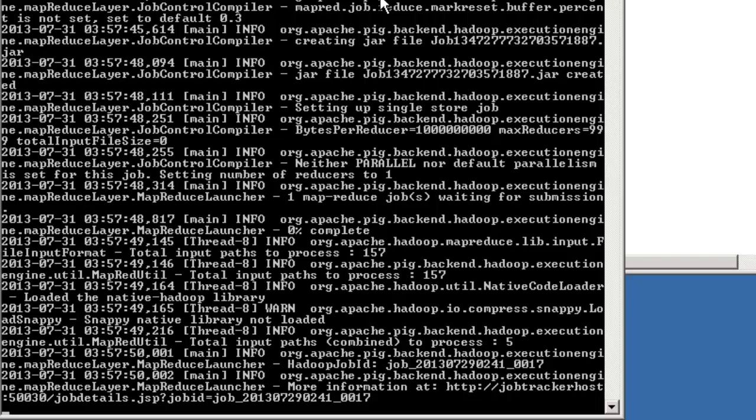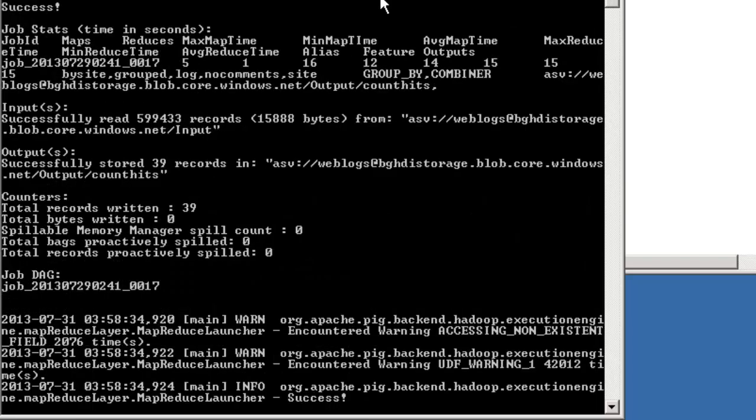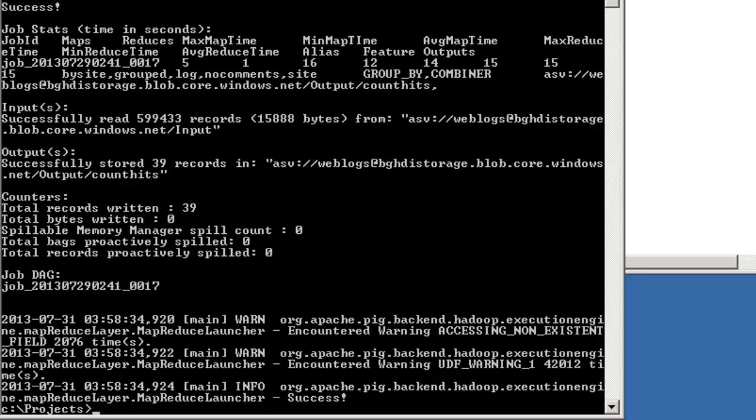When it's all done, we get a success message. The pig script is done, and we have a success at the end, so let's go look at our output and see what we have.